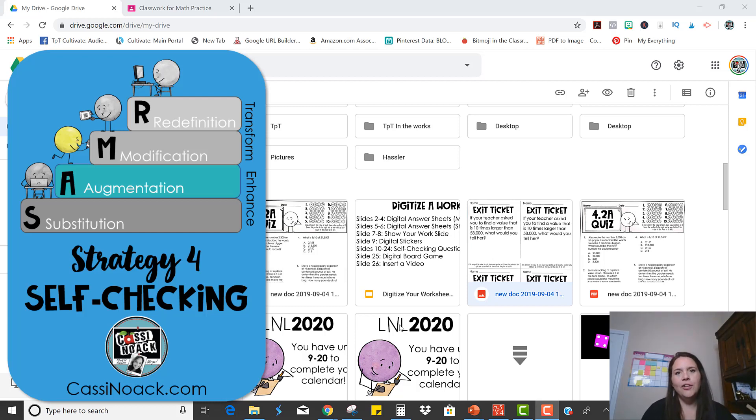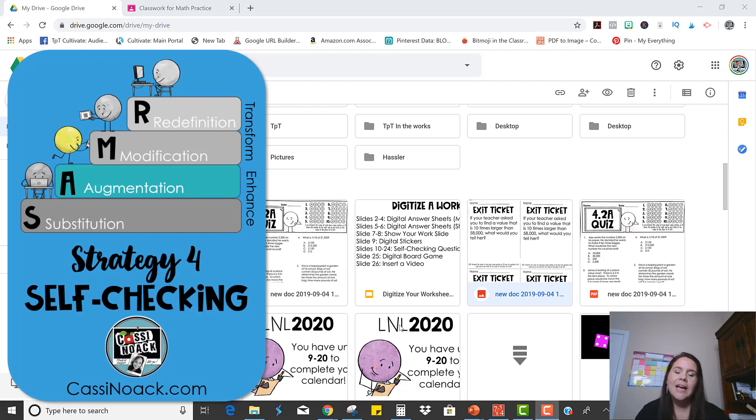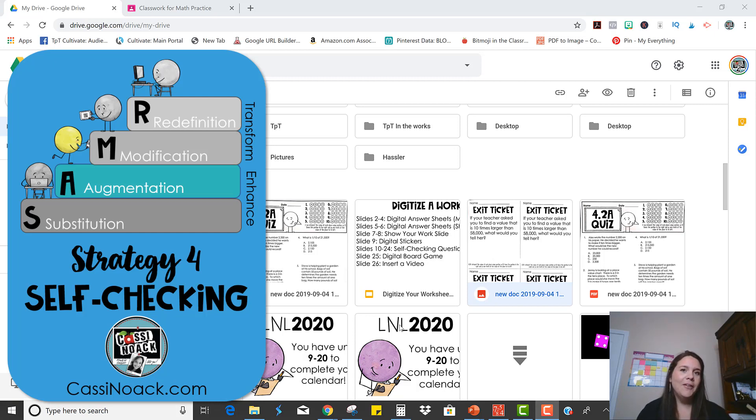Okay, so for the fourth strategy, we are going to take a paper-based activity and we are going to augment it to make it more useful. We're going to put that technology to work for us.